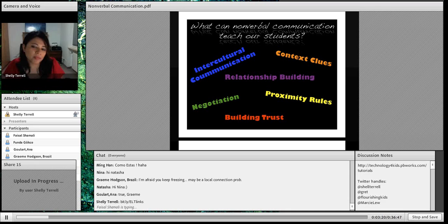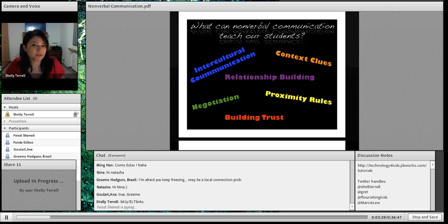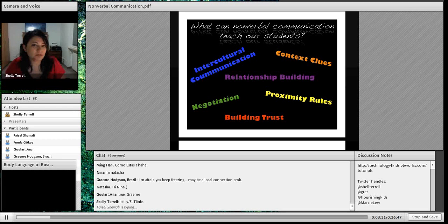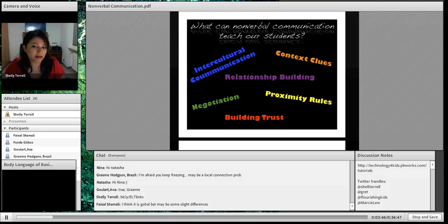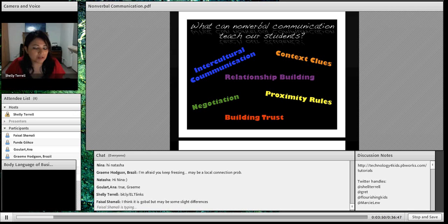It's great for relationship building — it teaches your students how to develop relationships with the people around them, within their own context. Whenever they work somewhere, especially in a business field, this is really important for them to understand. It can really help them advance in their career if they know about nonverbal communication. It also gives them context clues.